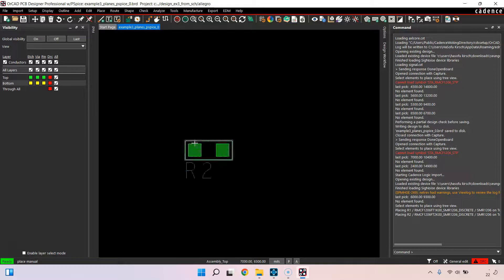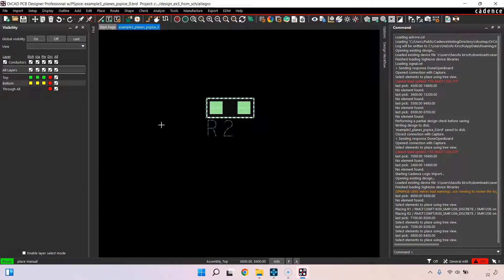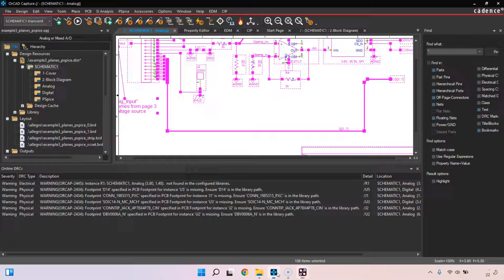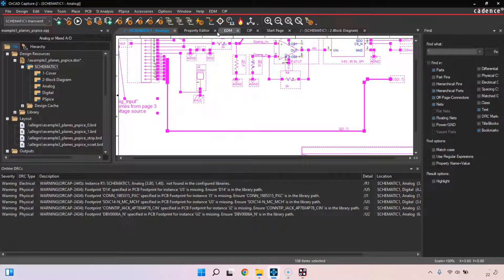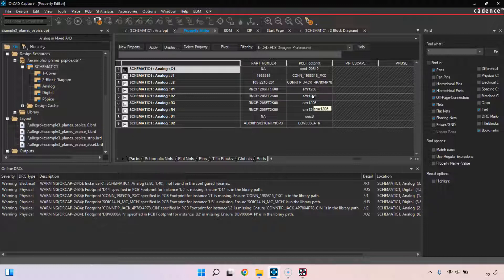Those are the three things, the three methods. One, your footprint name is either wrong, misspelled, or something. Maybe there's an extra space in OrCAD Capture settings for your part in the property editor. You want to fix that and make sure it matches the footprint name exactly.